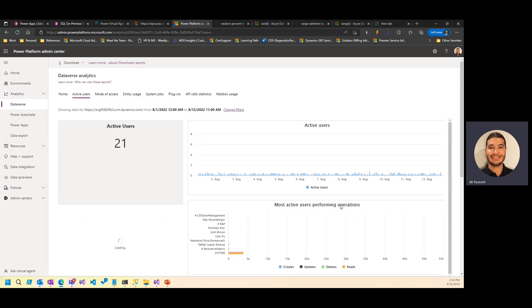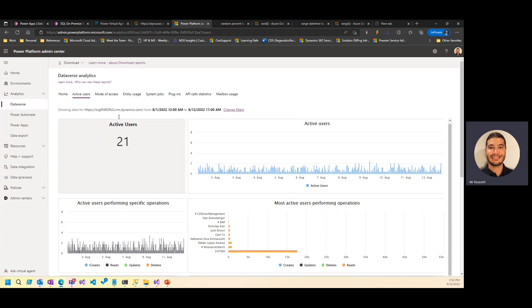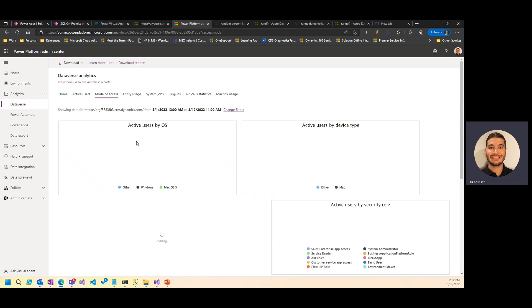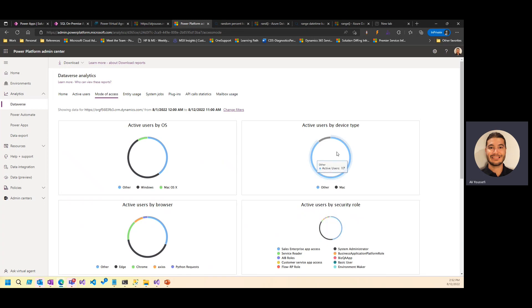Specifically, where in the platform, how are they accessing your platform, are they using more laptops, are they using mobile devices, what security roles, what do we have by devices, all of this great information that's typically found in the Power Platform Admin Center.